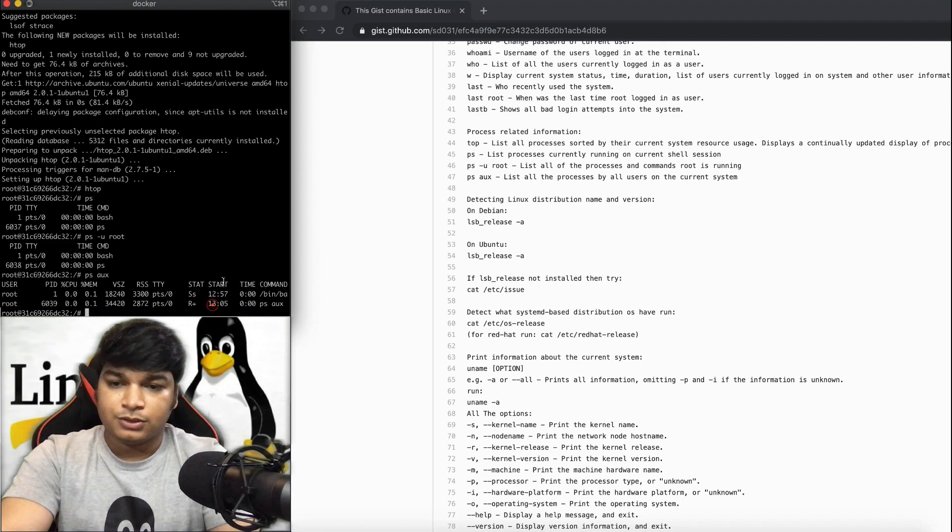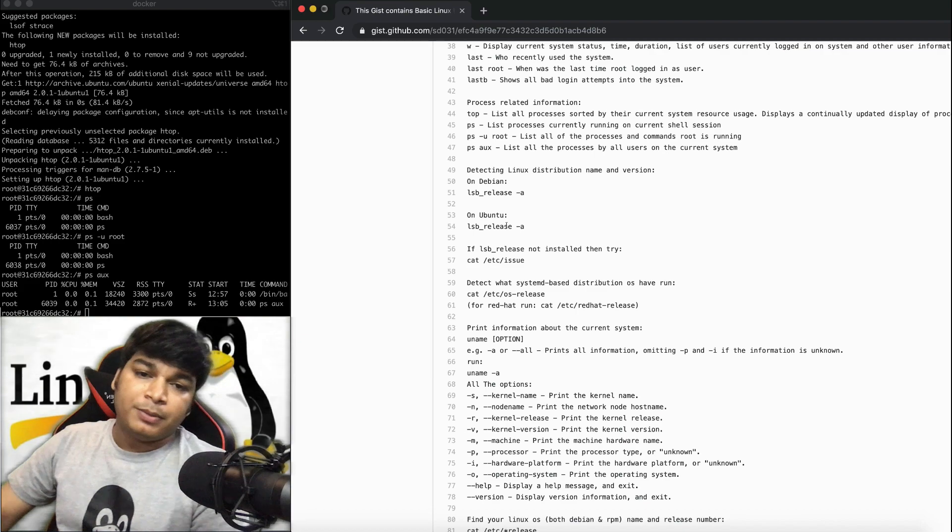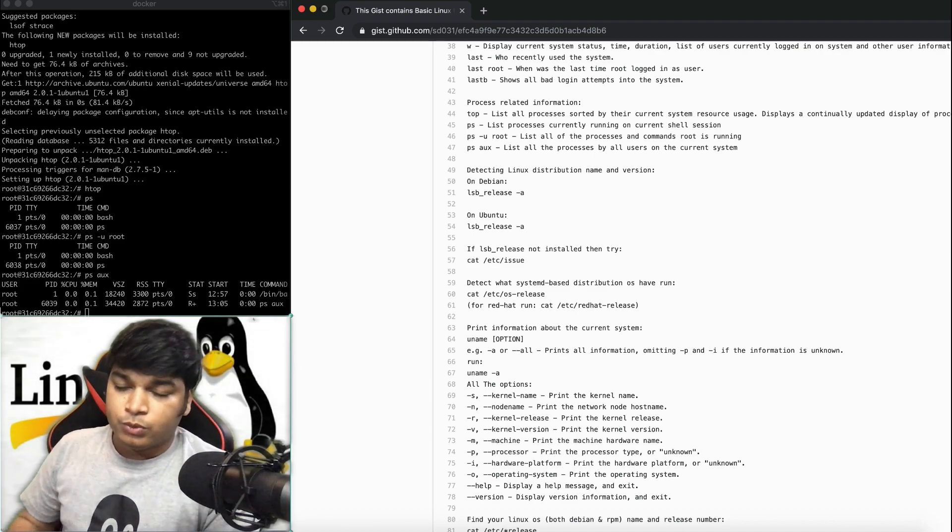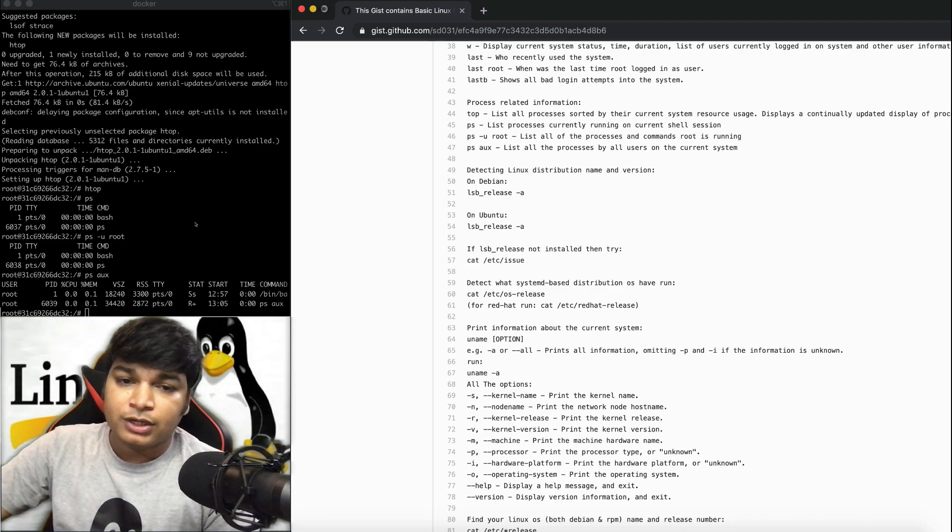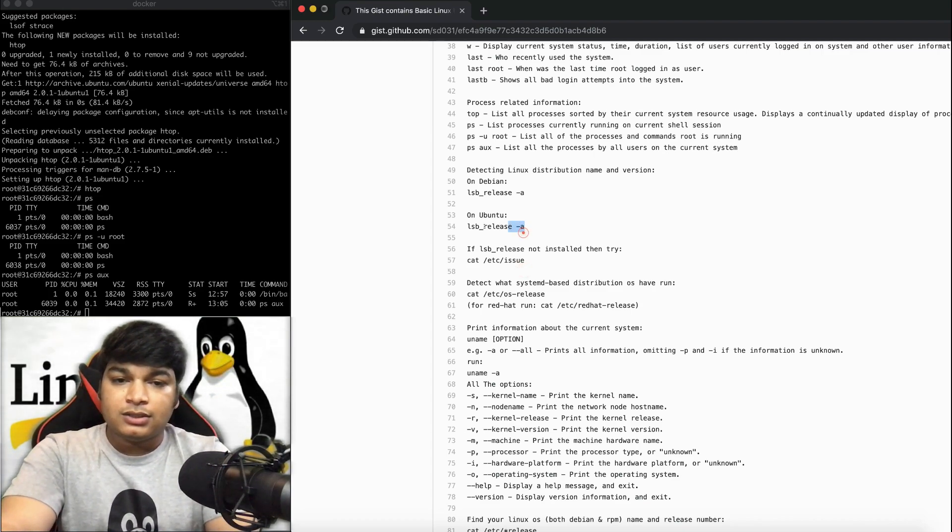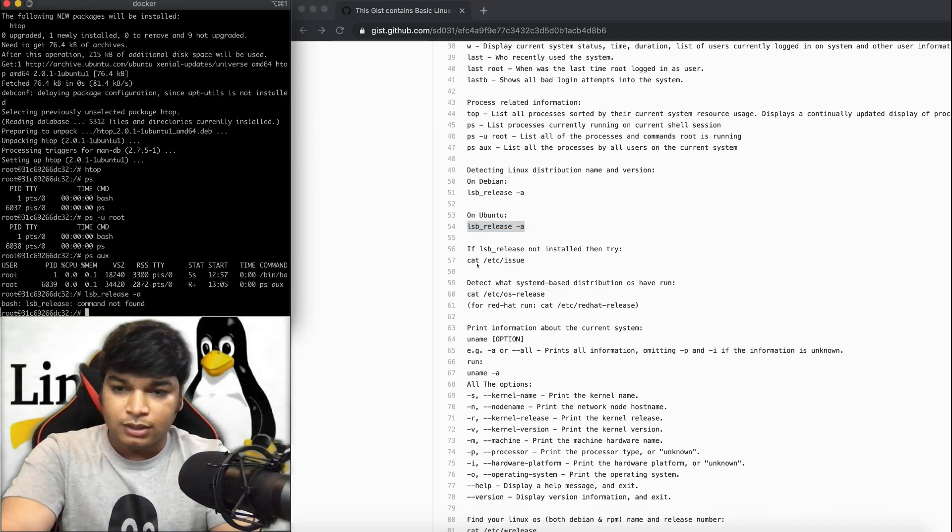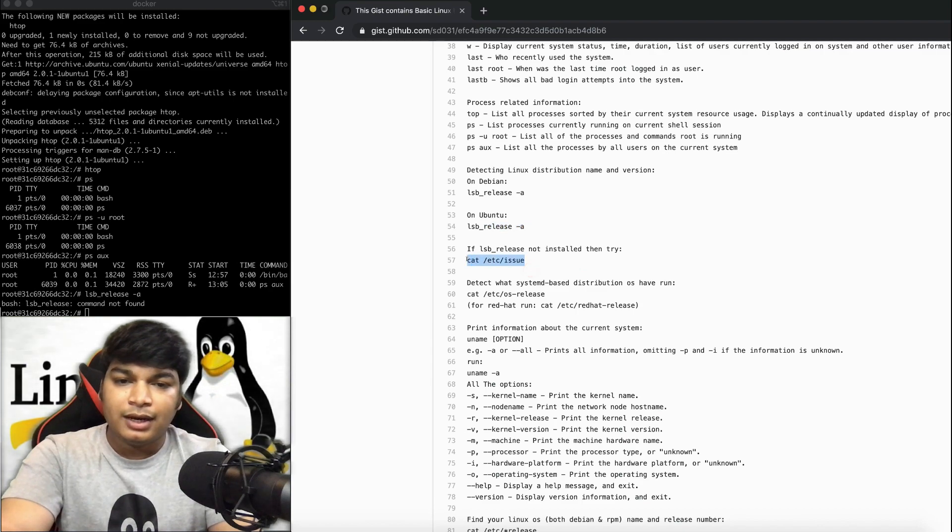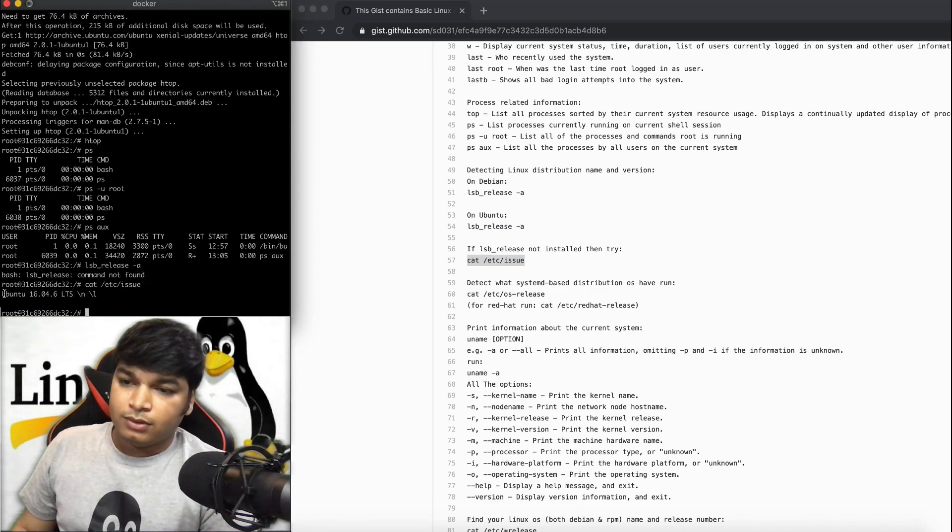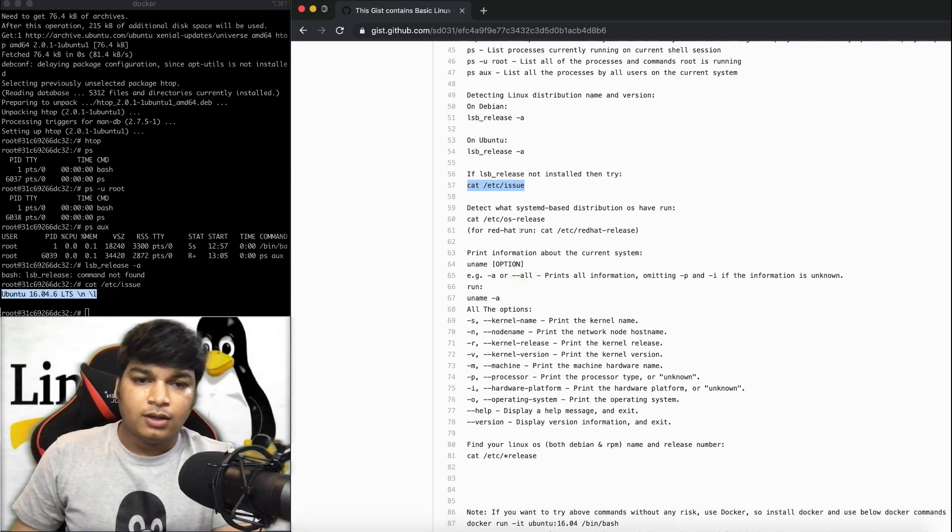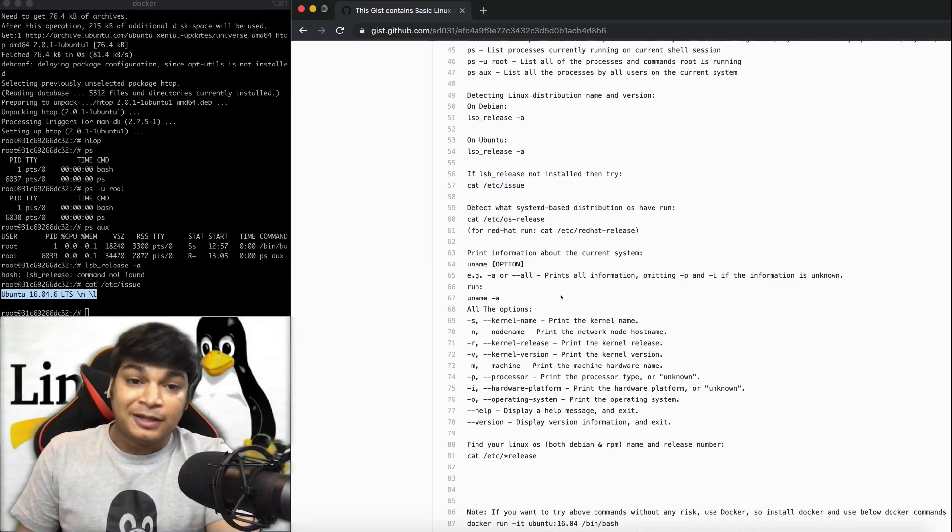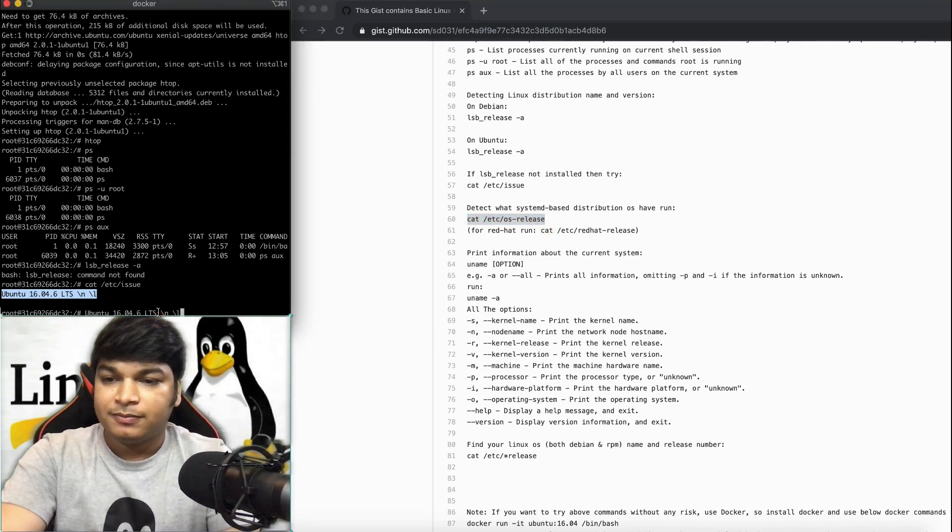lsb_release -a will show the release version and everything. Since it's not installed by default in Ubuntu, it will not show. You can instead use cat /etc/os-release to see the currently installed version and OS data. Let's try this command. See all the data: name, version, ID, the OS type, this kind of data you'll see.